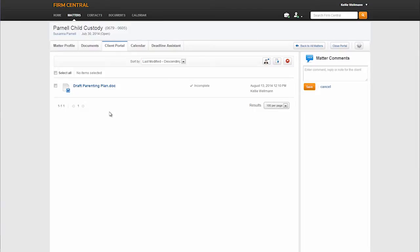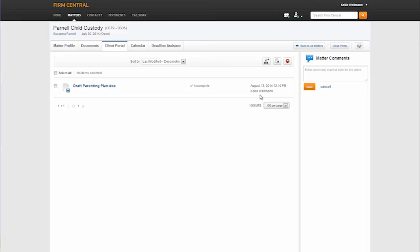One great feature of the client portal is tracking. You can see here that the document was shared by the attorney on August 13, 2014 at 12:10 p.m. This timestamp will update once the client has reviewed the document so the law firm can track when items have been received. The document also has a status indicator flag where the attorney can see when the client has marked the document as reviewed or complete.